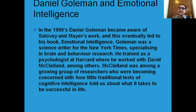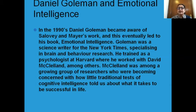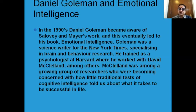Goleman trained as a psychologist at Harvard University and also worked with David McLeland. McLeland is the person who gave us the concept of the achieving society and how the need for achievement, the need for affiliation, the need for competence, and the need for power are the needs that motivate us in whatever we do.